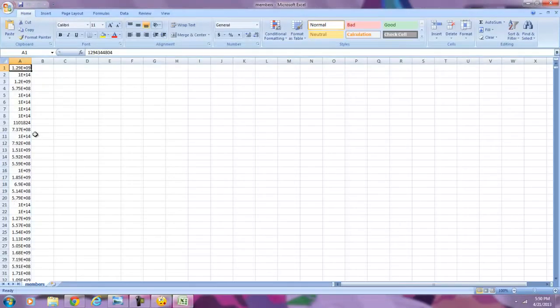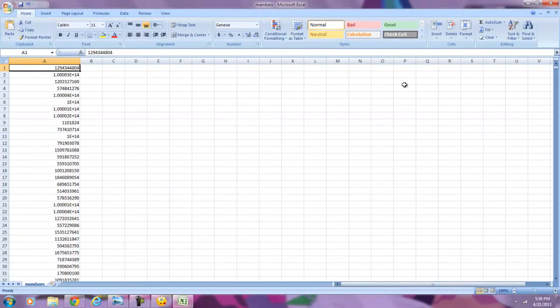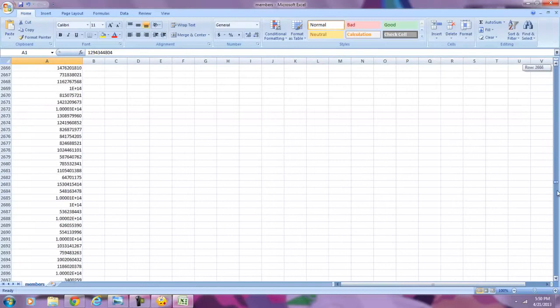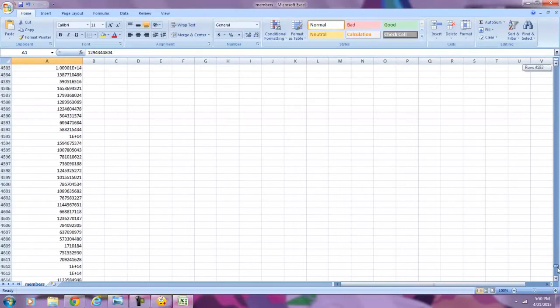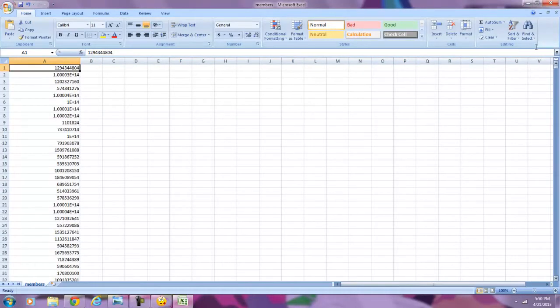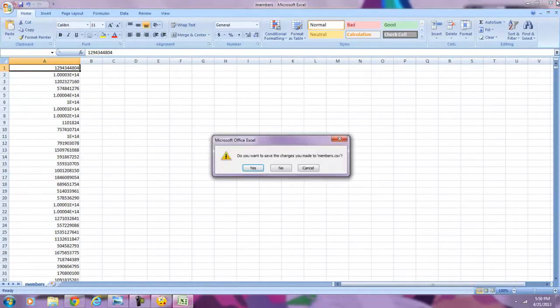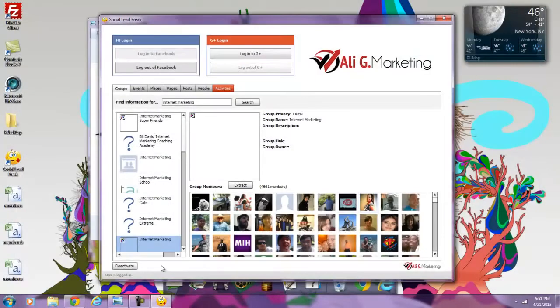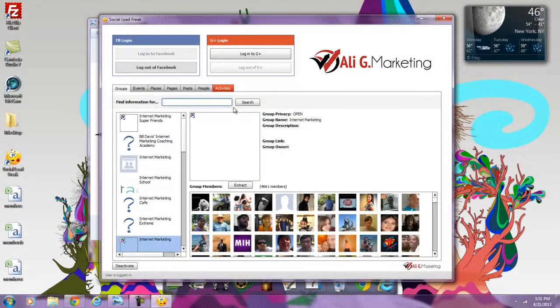Now, if you open up my CSV file, as you see, everything is listed right here below, and there's approximately 5,000 member IDs that you can be targeting directly or via Facebook ads. And this is not just for internet marketing, but any niche.